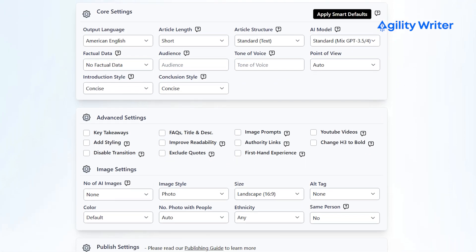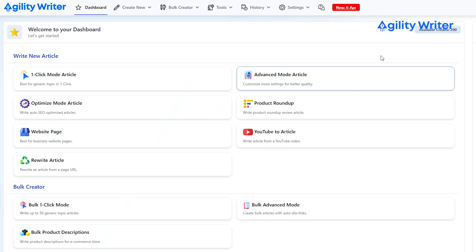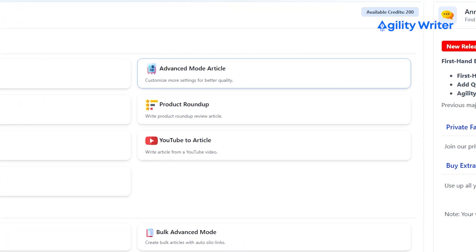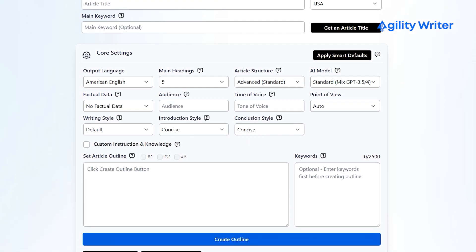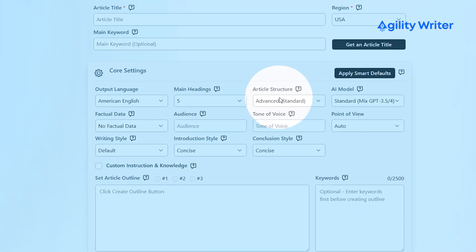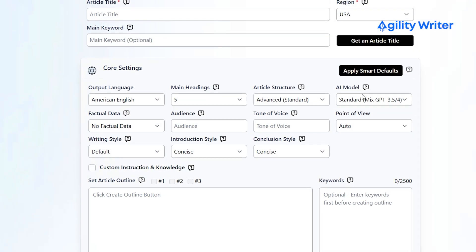Up next we have the Advanced Mode. I can recommend this feature if you're planning to create long-form articles. Here you can control the finer details of your article, like the number of headings, article format, and even the AI images that Agility Writer will generate for you.